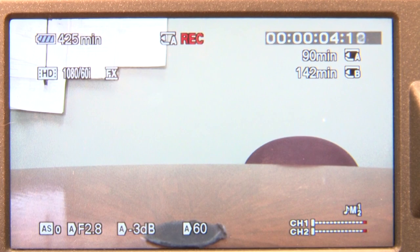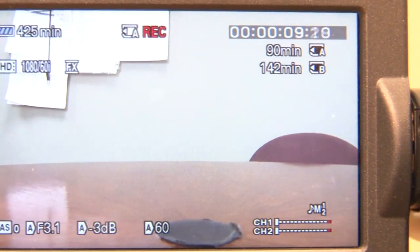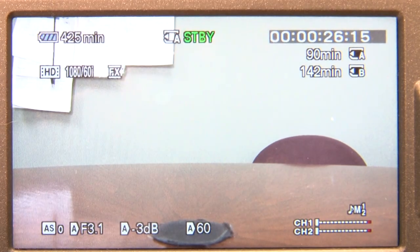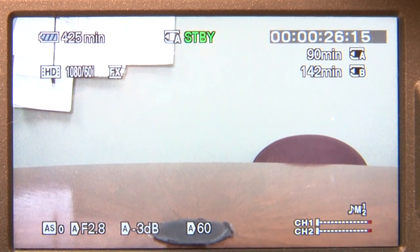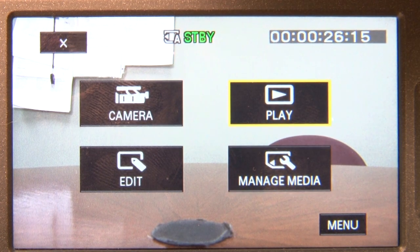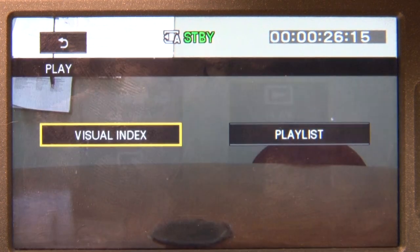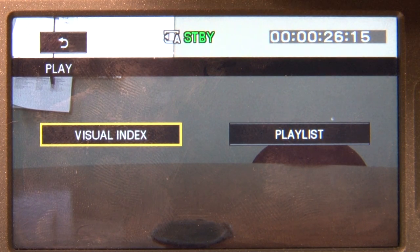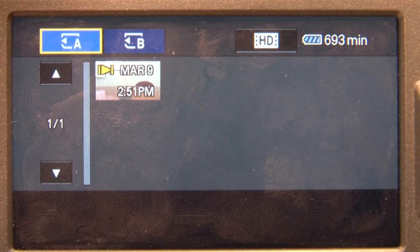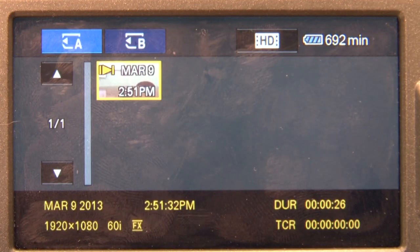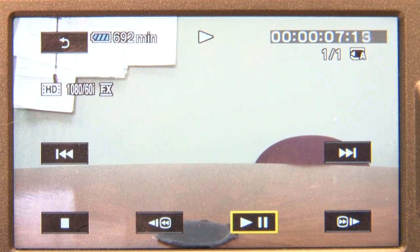To make sure all adjustments have been made and everything is set up correctly, make a test recording and then play it back. To play back, first press the Mode button. Then select the Play option by pressing Set. You have two options: Visual Index and Playlist. Select Visual Index. You also have the option to change videos to standard definition by clicking the HD option. Select the clip you want to view and touch it twice.